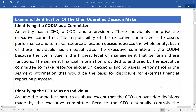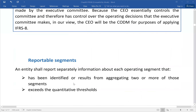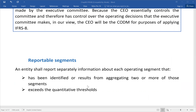For example, you identify the CODM as a committee — it can be a CEO, President, or similar role at the organization. You can have a discussion to identify who is the CODM. The CEO or Management Committee is basically the CODM as per IFRS 8. Regarding reportable segments, an entity shall report separately information about each operating segment identified, or resulting from aggregating two or more segments.